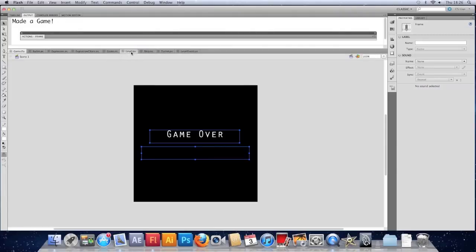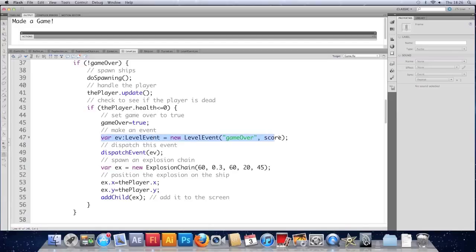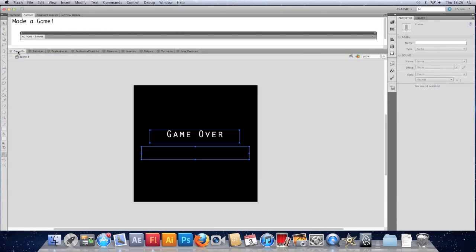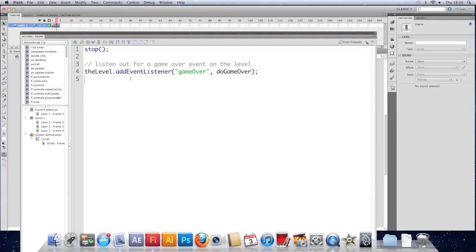We've taken the score property from this level class. Put it into a custom event that we've just made called level event. We've dispatched that event. Which in turn has by means of our timeline here. This event listener we were using.